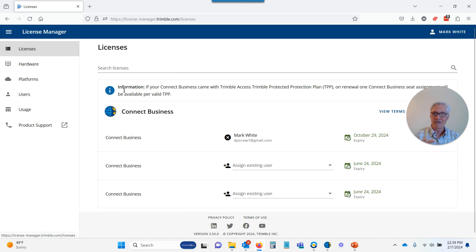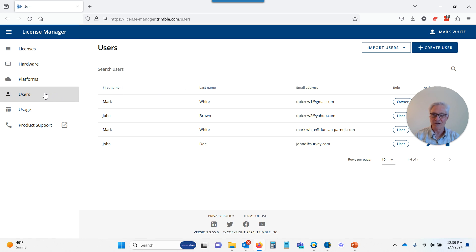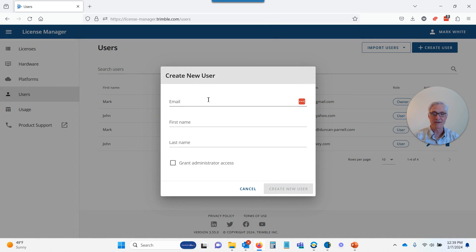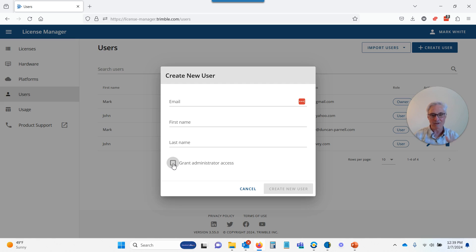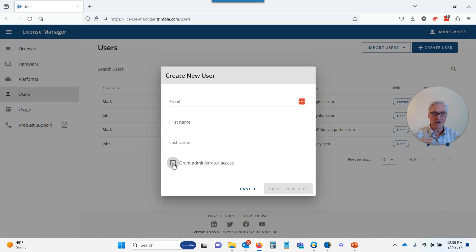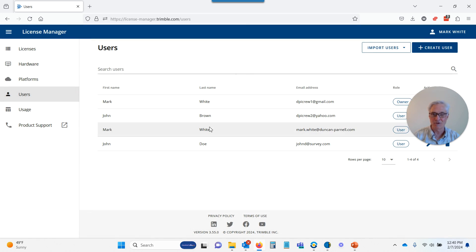The first thing we need to do is go ahead and set users up. Once we log in, click on Users at the left, and then there's a Create button at the top. All you have to do is hit the Create User button, put in their email address, their first name, their last name, and choose whether you want them to be an admin or a user. Admins can delete stuff off of Connect and have more power to add and delete information, whereas users can only download the information that's assigned to them.